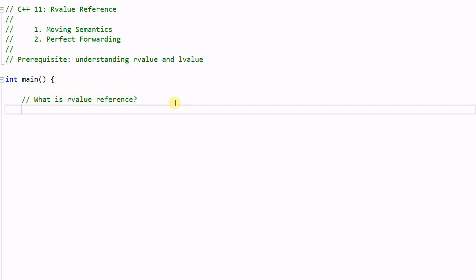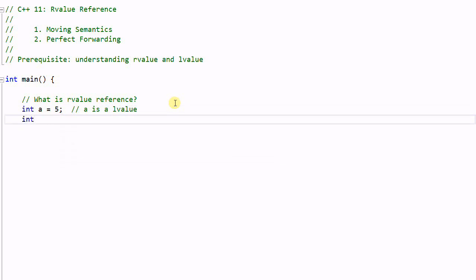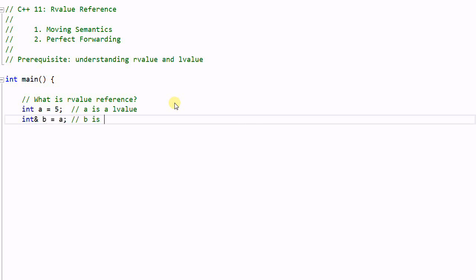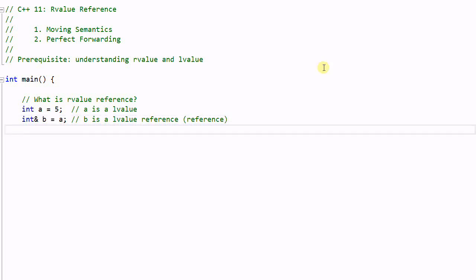So what is rValueReference? Say we have an integer a equal to 5 — a is an lValue. And then we have an integer reference b initialized with a. b is an lValueReference because it is a reference to an lValue. Before C++11 we just called it a reference. rValueReference is represented with two ampersand signs, so c is an rValueReference — it is a reference that references an rValue.